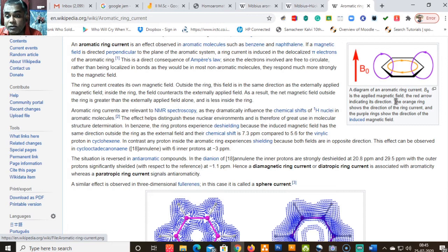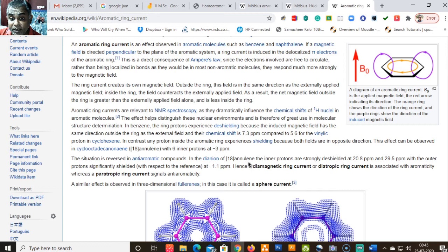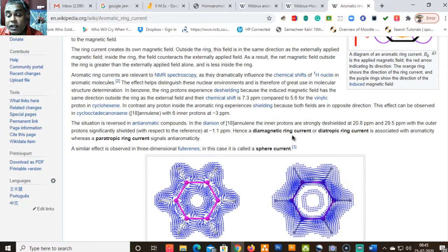In contrast, any proton present inside the ring experiences shielding because both fields are in opposite directions. This can be observed in [18]annulene, with 6 inner protons having a chemical shift value of −3 ppm. The situation is reversed in anti-aromatic compounds: in the dianion of [18]annulene, the inner protons are strongly deshielded at 20 and 29.5 ppm, while the outer protons are significantly shielded.